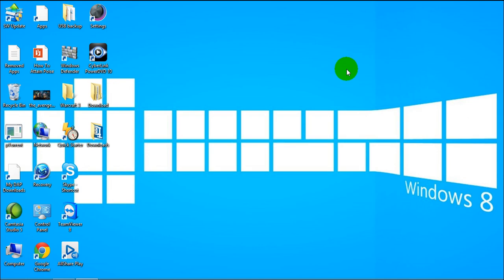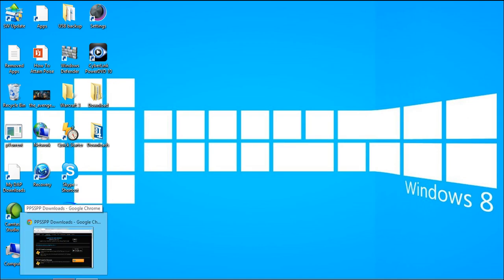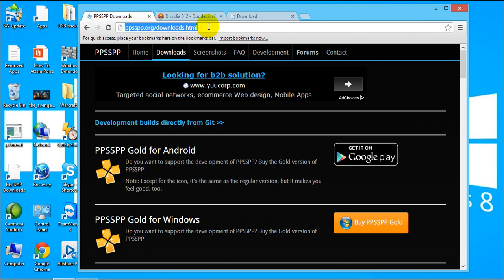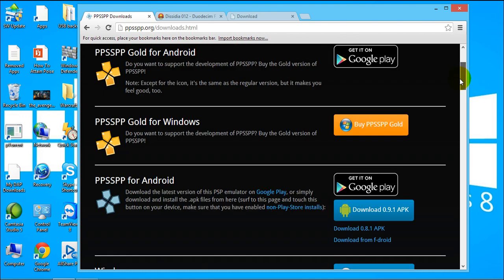Second is we need to download the application or emulator which is called the PPSSPP and this is the website or the link. I have also provided the link under the description below so you can check that out later.